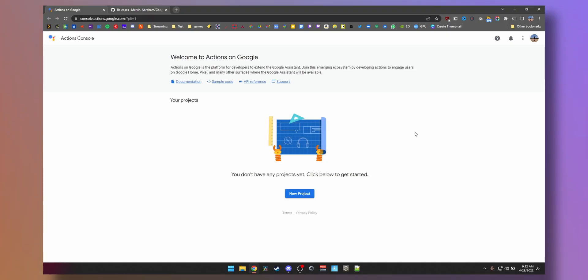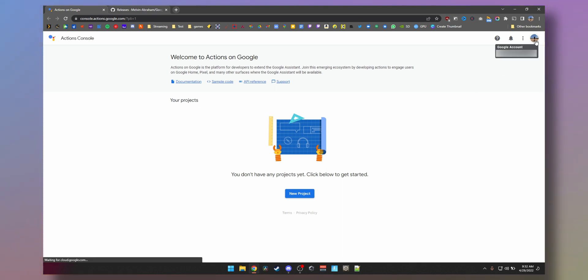console.actions.google.com, link will be in the description, and you will see this page. Make sure you're already logged into your Google account.